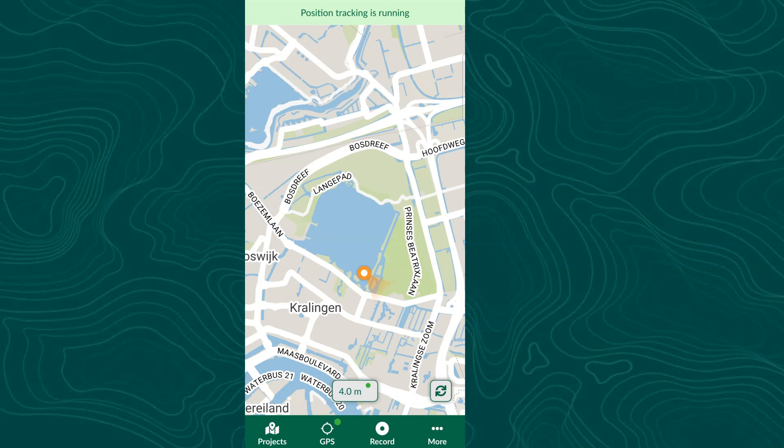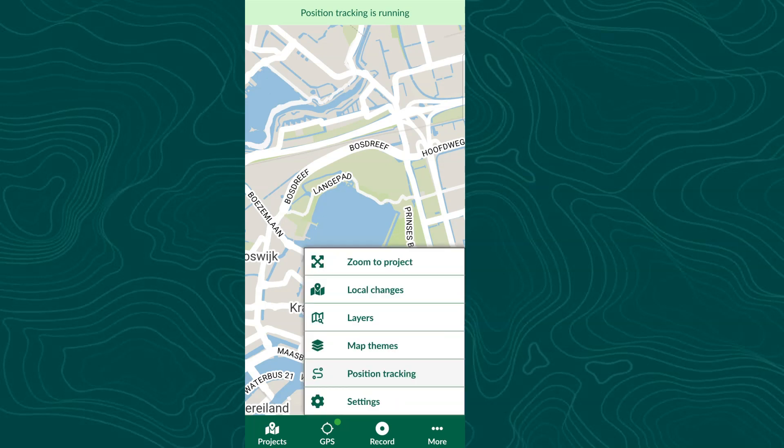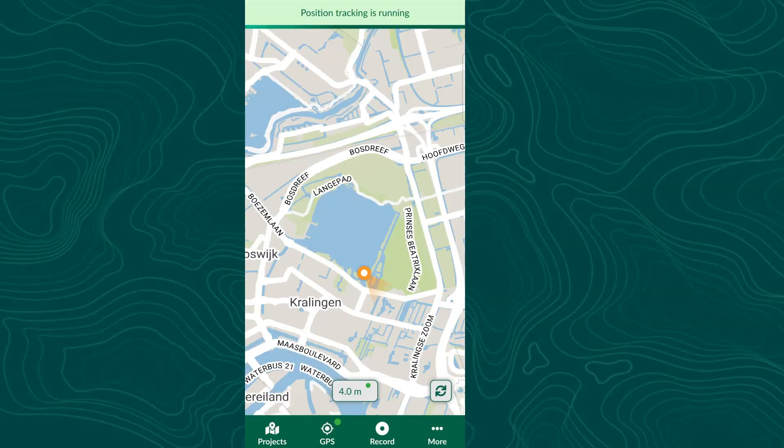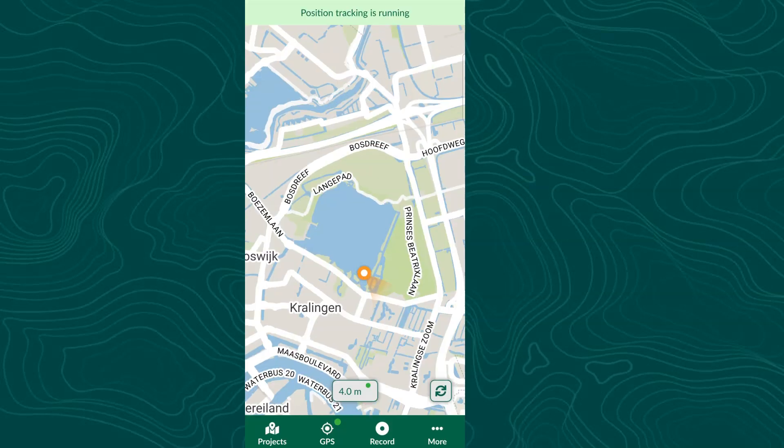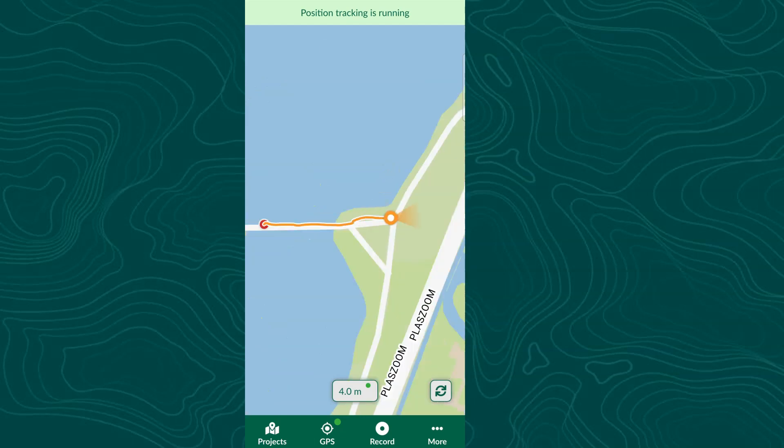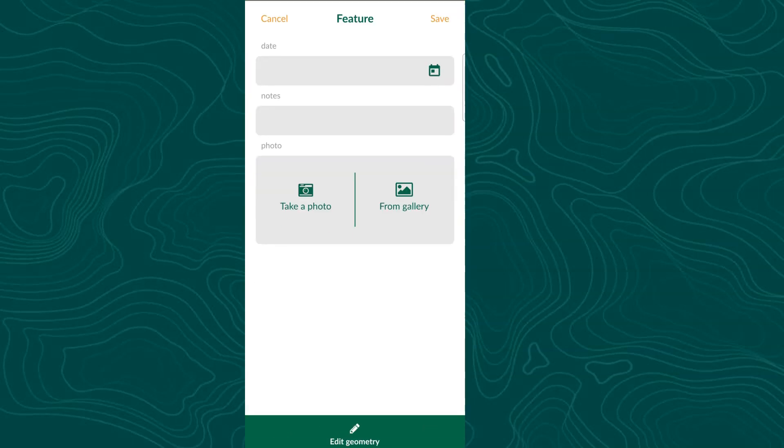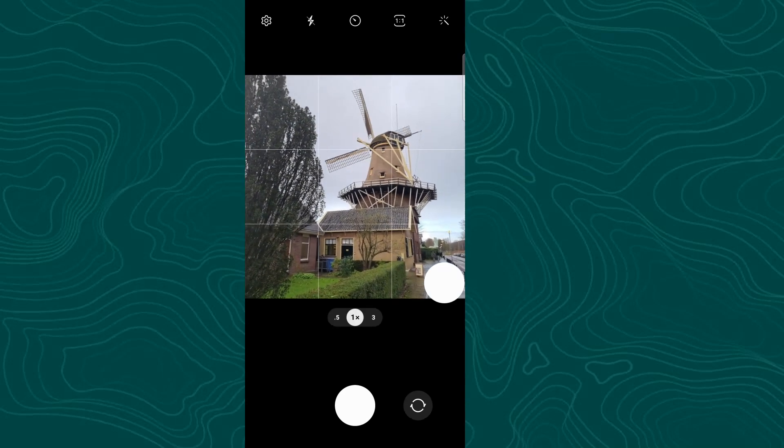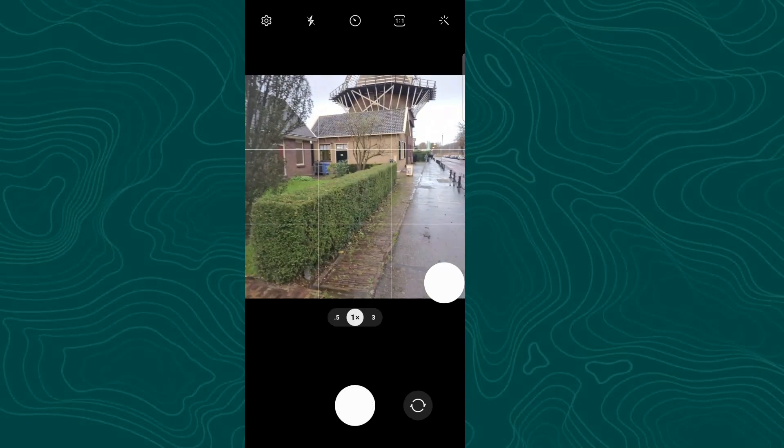There's one more useful setting. Go to more and settings and then switch to follow GPS with map. So let's get going and see how our position tracking is working. And every time you encounter something interesting, I'll add a picture.